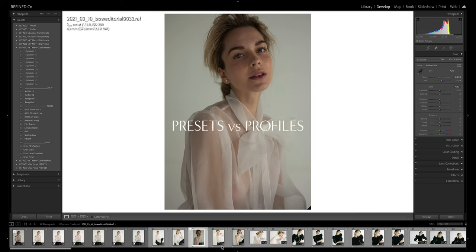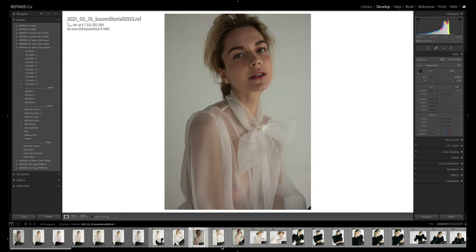Hi and welcome to Refine Co. A question we get often is: what is the difference between presets and profiles? Do we use them together or separate? Is one better than the other? Today we want to take a look at both and show you how to use them so you can decide if presets and/or profiles are right for your editing workflow.